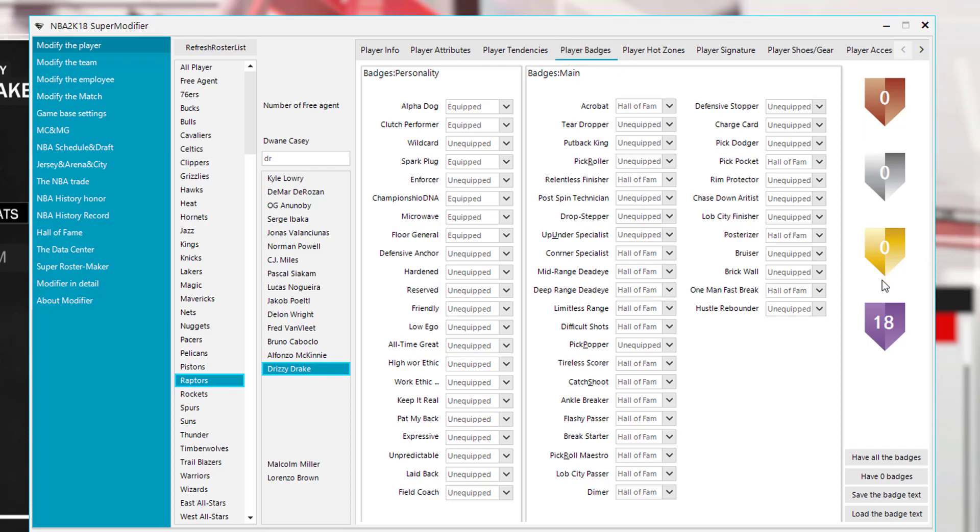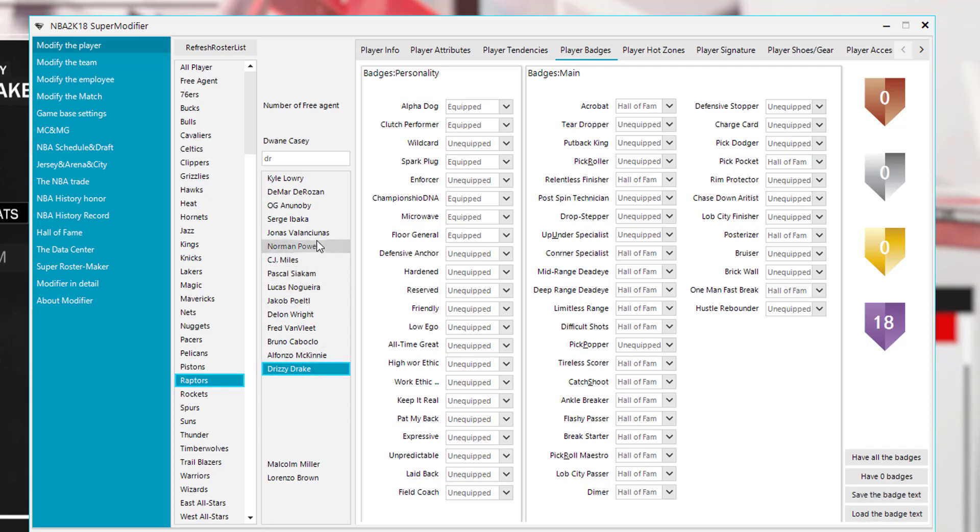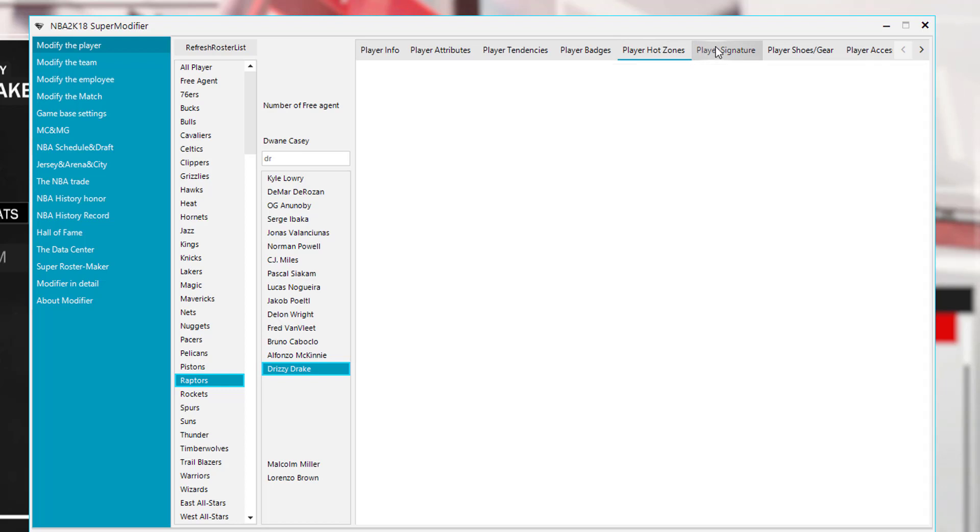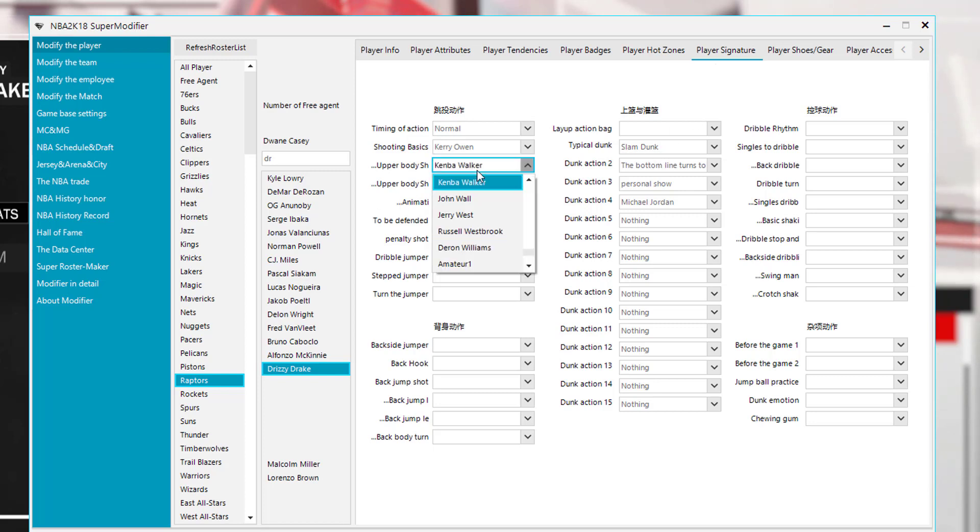On the far right you see zero zero zero and then you see 18. So there are 18 hall of fame badges equipped to Drake in this roster. If you look here, you guys can have all the badges. You can save the badge text, which really means save the badge data, and then load the badge data. So if I save the badge data from Drake, then I could go to another player and then load that data, and Drake and the other player will have the same badges. All right, let's see what else we got here. We got player hot zones, you guys can choose that. Then player signature is just basically player animations.